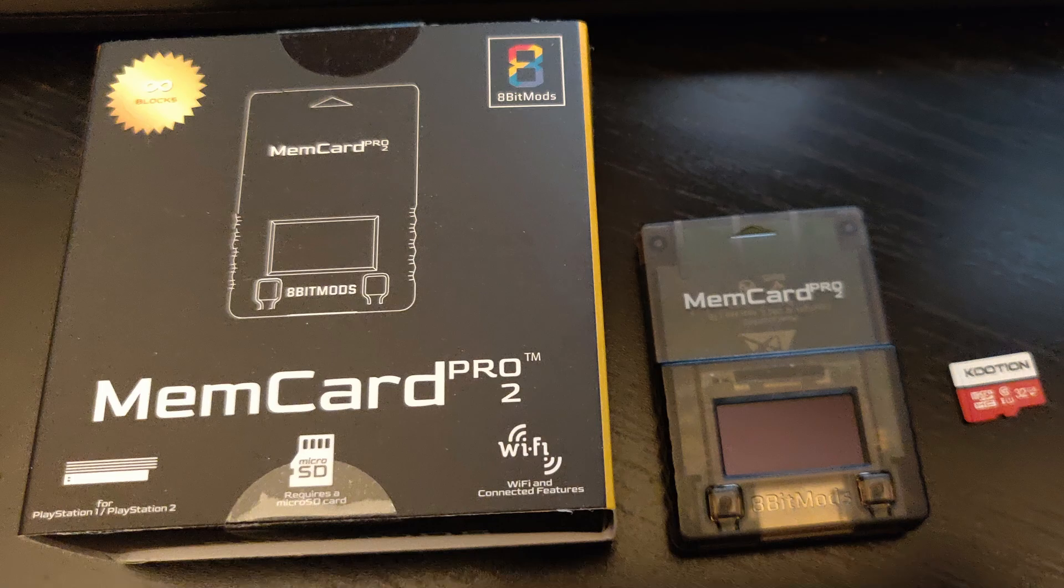The following hardware will be used: a Mister setup running the PS1 or PSX core, and a Memory Card Pro 2 setup and already connected to home wifi, though a Memory Card Pro 1 should work just the same and I may even use the terms interchangeably.